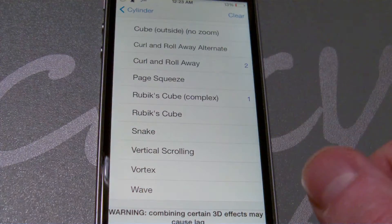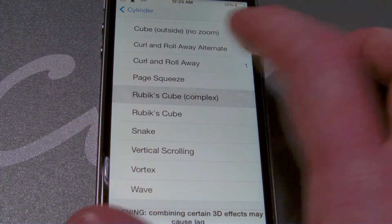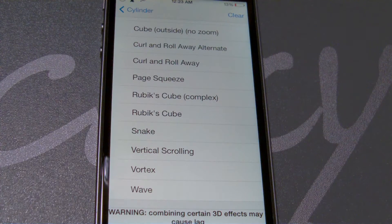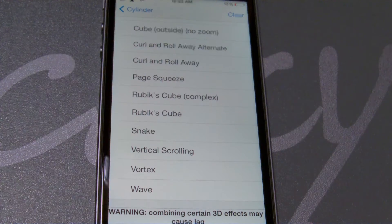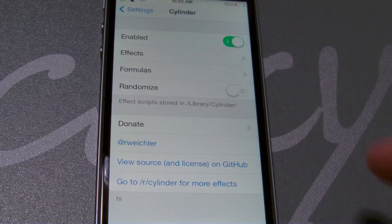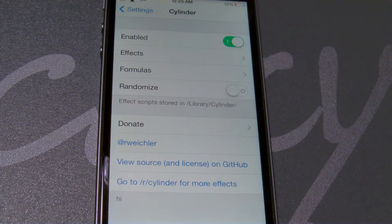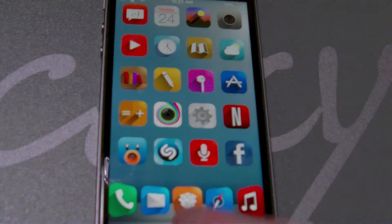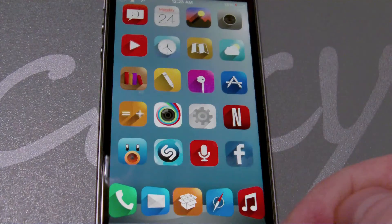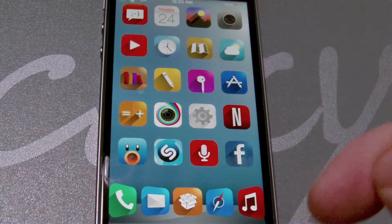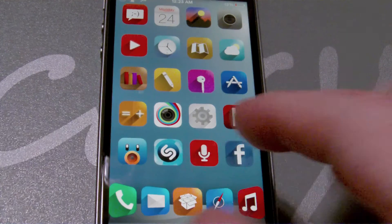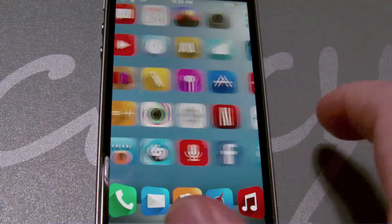I just figured I'd go ahead and share this with you guys. I know there's a lot going on in the iDevice community about something similar to this, and I'll have another video on that as well — that will be later on tonight. Free tweak, Big Boss Repo, Cylinder — go grab it today and make those icons sexy.